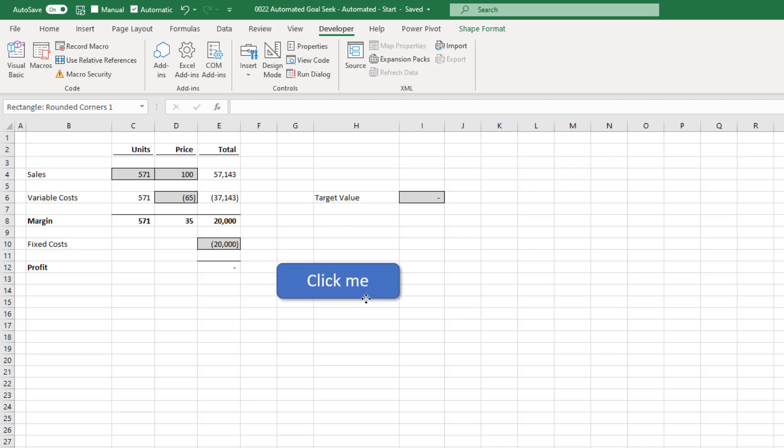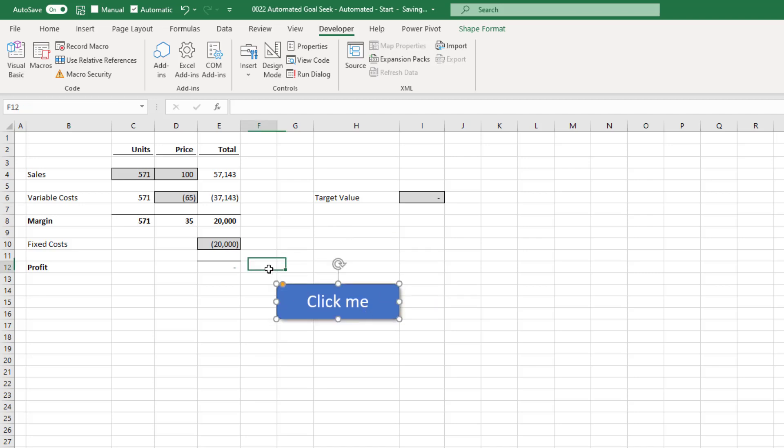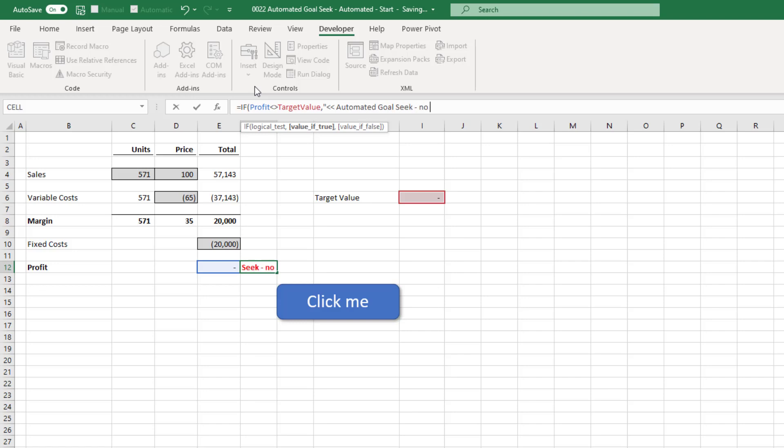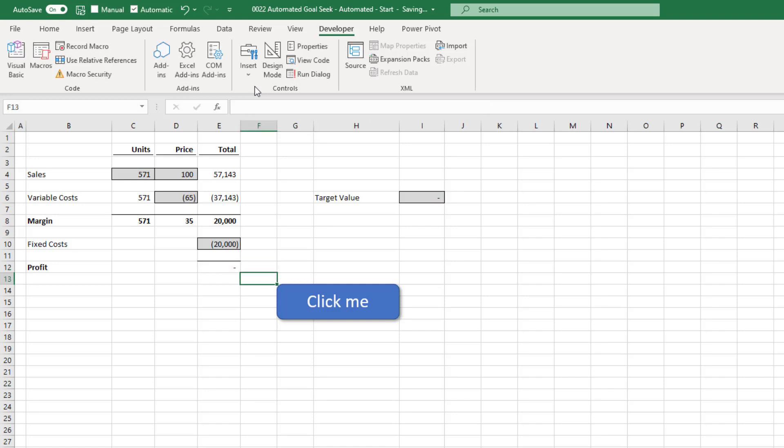Just move my macro down. And I'll select on cell F12 and I'll type equals if, open bracket, profit, which is our named range, does not equal target value, which is also a named range, comma. So our value, if that's true, and I'll say automated goal seek, no result found. Make sure that's in double quotes, then a comma, and then the value, if it's false, it's just two empty double quotes and close bracket.